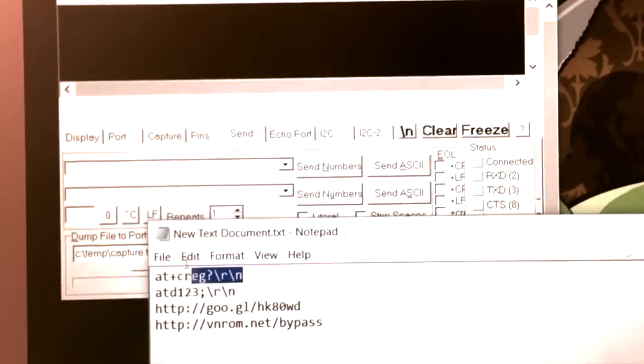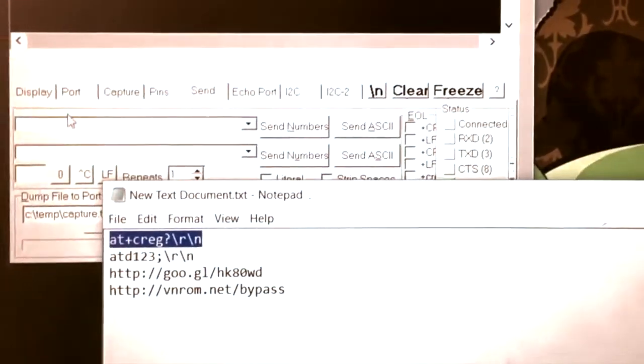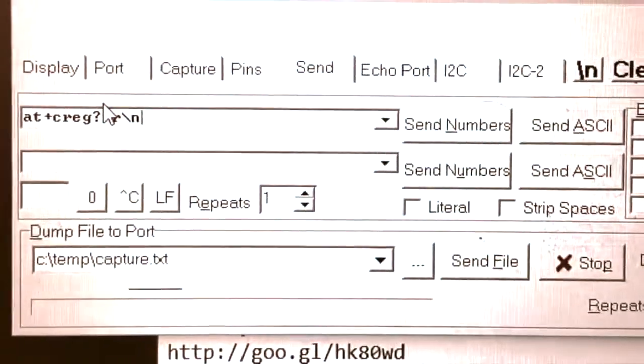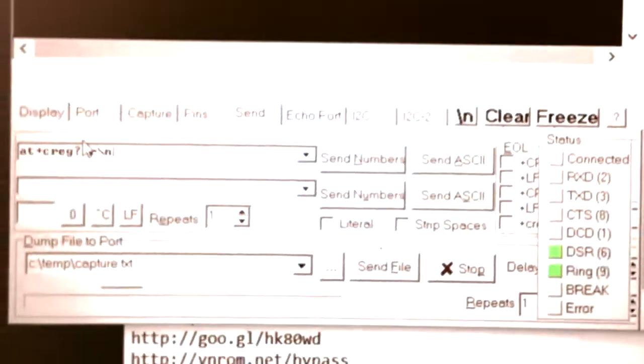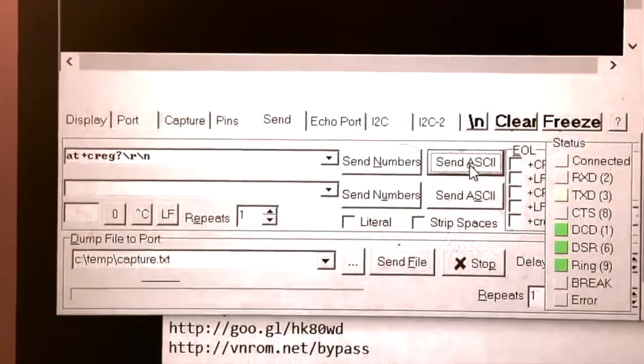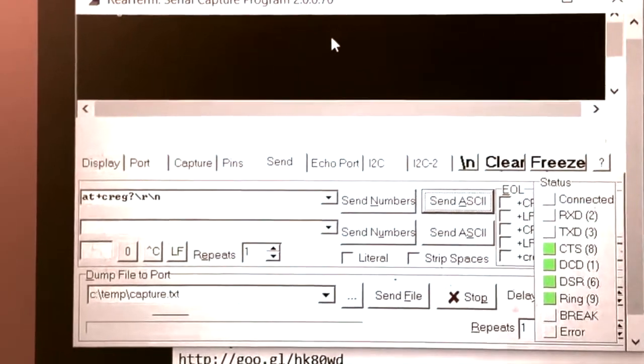Proceed to the Send section with the send field. Here you will have to put some commands. The first command is this one — I'll just put it in and show you. This is the first command that you will have to put in, then just click Send and wait a little bit.